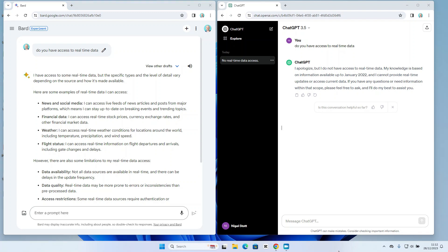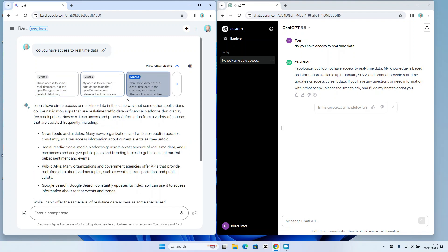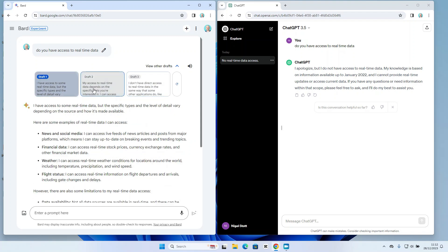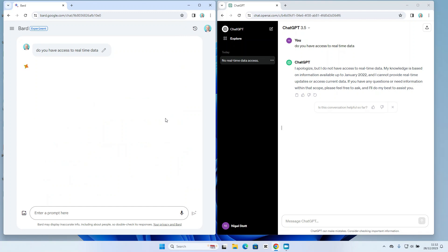Now one of the things that I like here with Bard is I have the option here to view other drafts. It's giving me different draft options which I can flick through, or even refresh for a completely different response altogether.